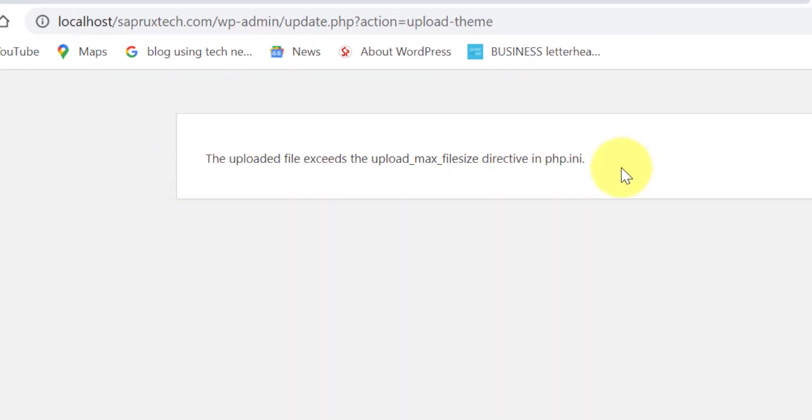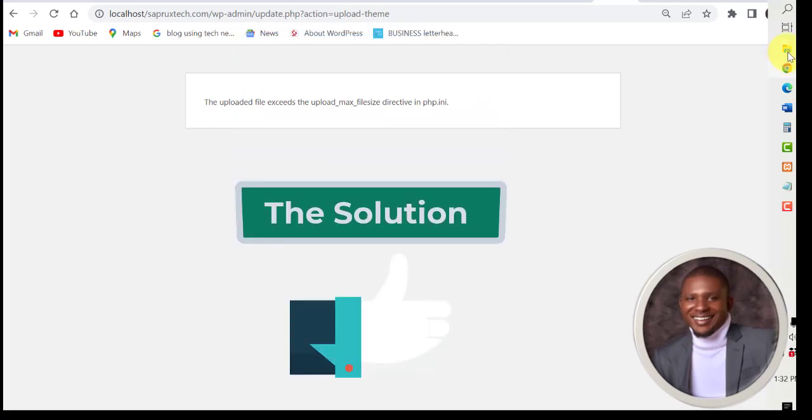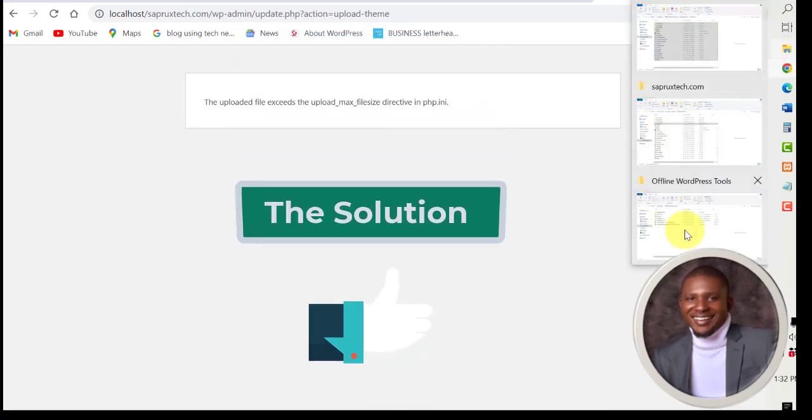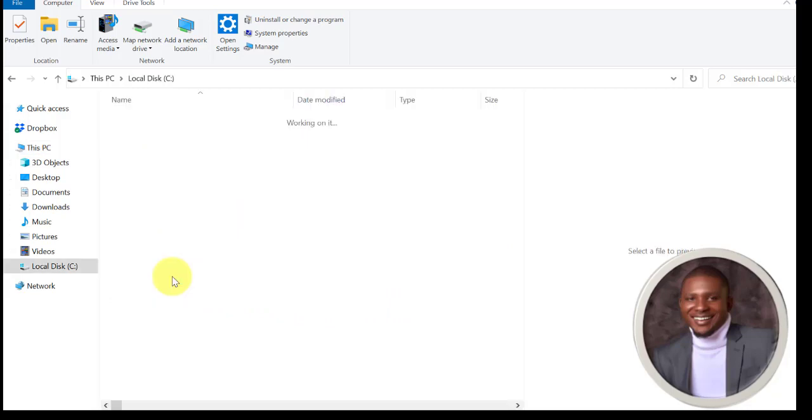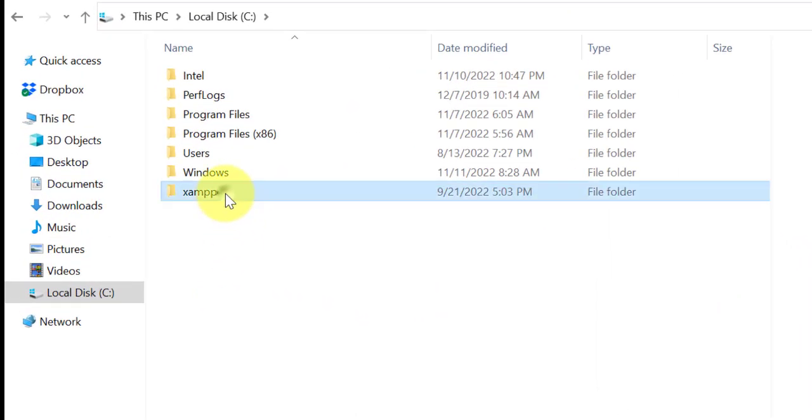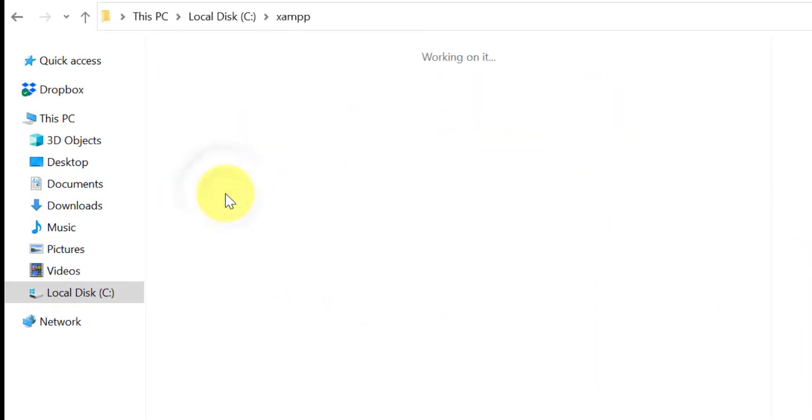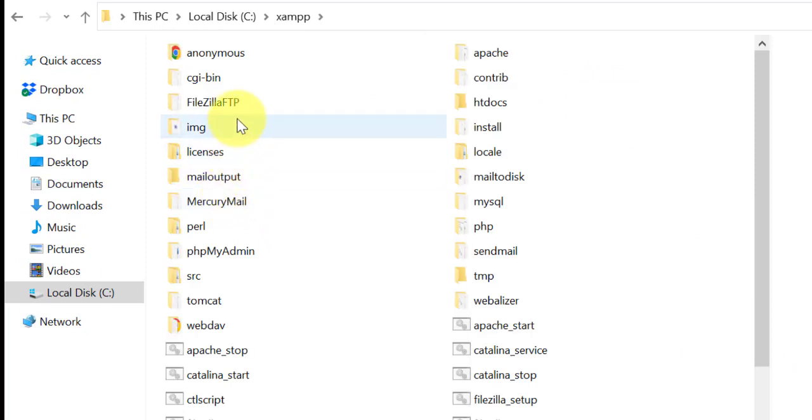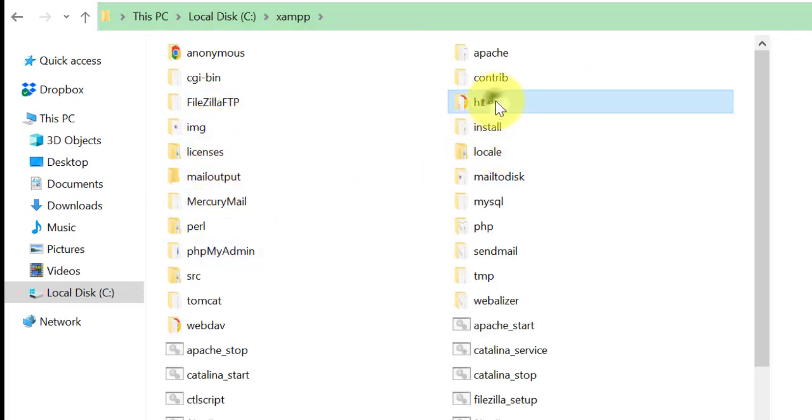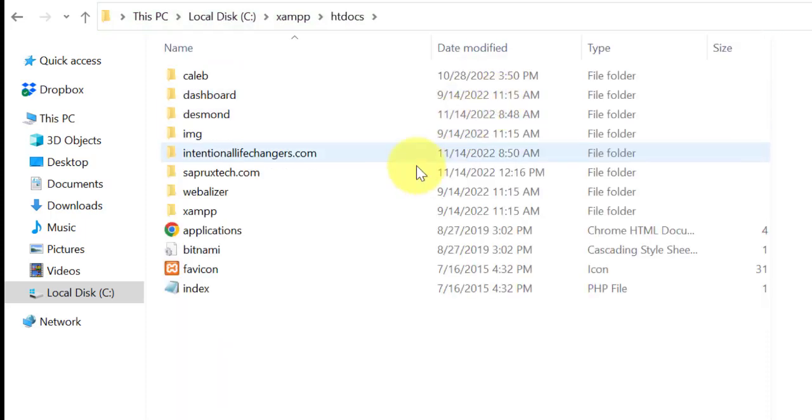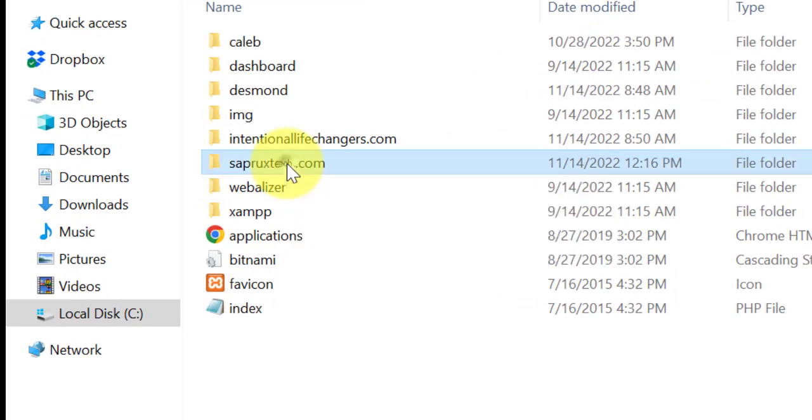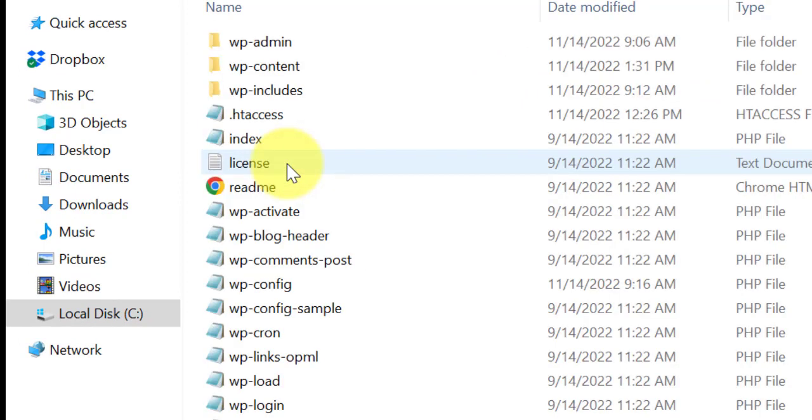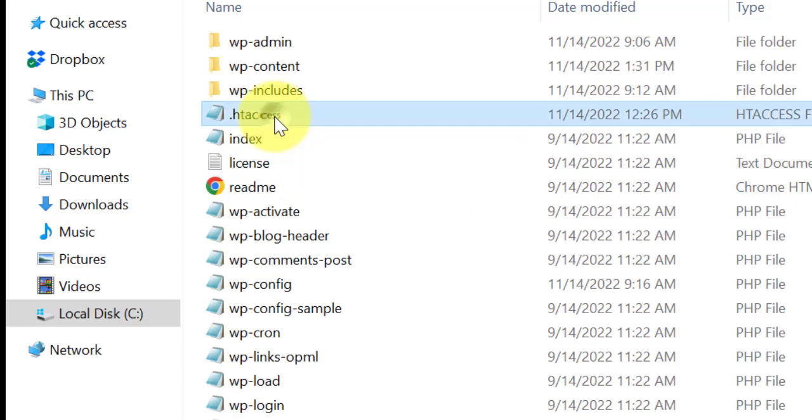This is the theme here. Select it, open, install now. This error will display. How to solve this error? Go to your hard drive. Open XAMPP, open htdocs. This is your root folder, this is the site I'm designing here. Open it and then this file, this .htaccess, edit this file. Open it.